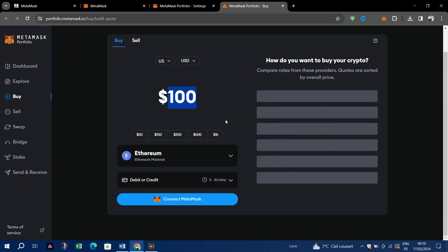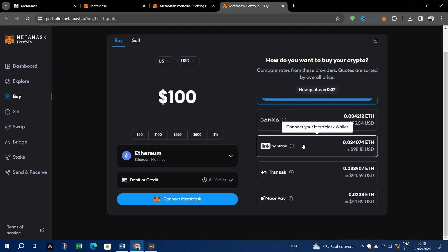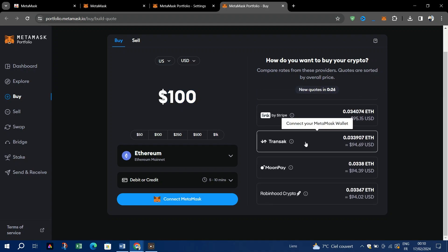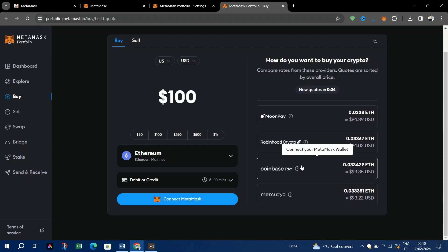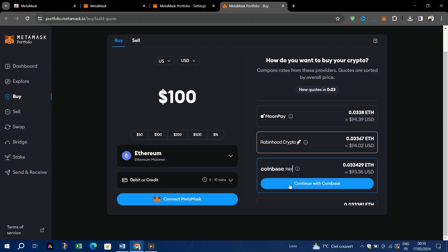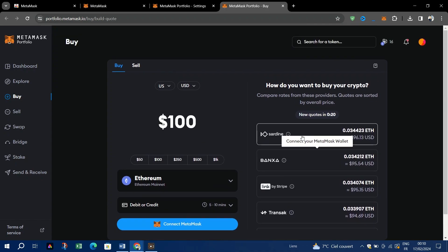Choose your quote. After a brief wait, you'll see the quotes available based on your preferences. They are arranged in descending order based on how much crypto you receive, with the best value option at the top.